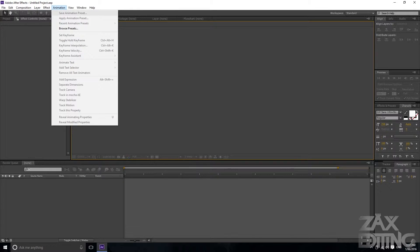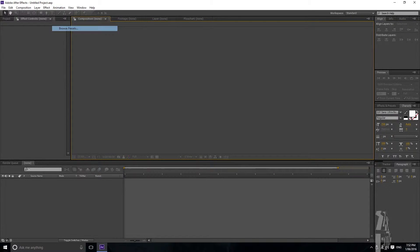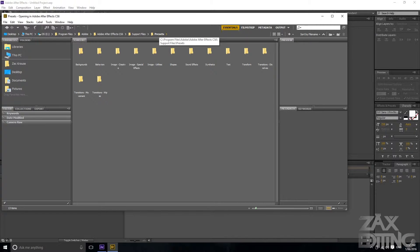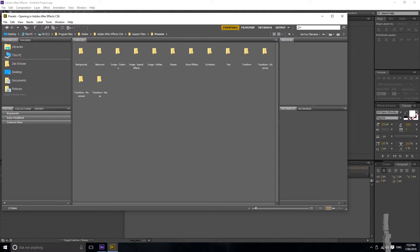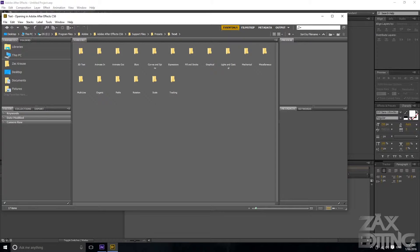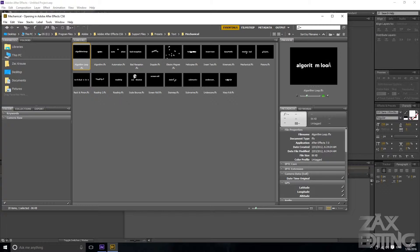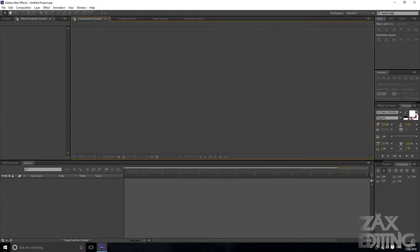Currently in Adobe After Effects you can browse your presets and it comes with default ones that come with the software. If you open it up it goes to the presets folder, which opens in Adobe Bridge. You can look at text presets, go into mechanical for example, and clicking once will open a preview. Double-clicking applies it to a text layer, but I'm going to show you how to create your own custom ones to save and use whenever you want.